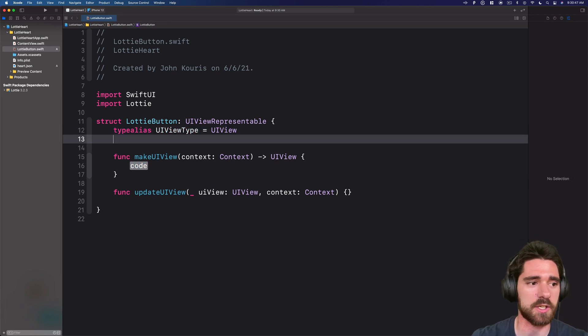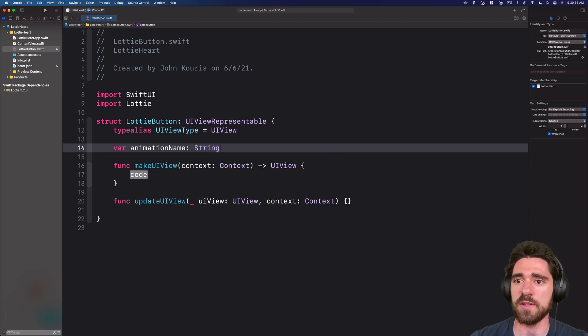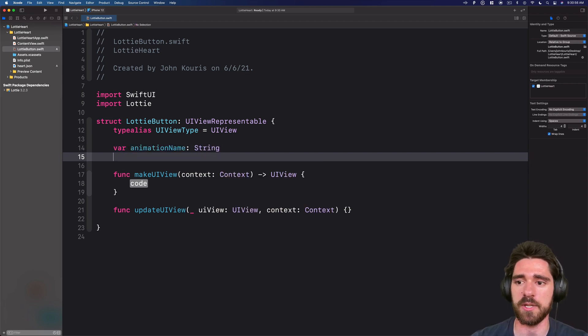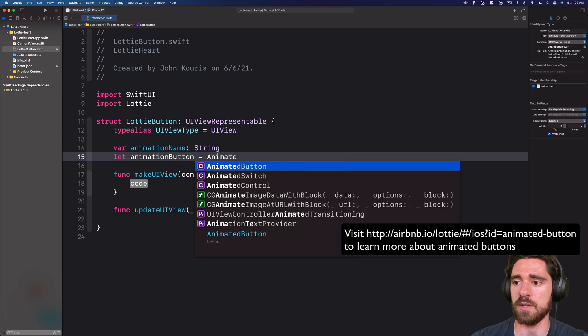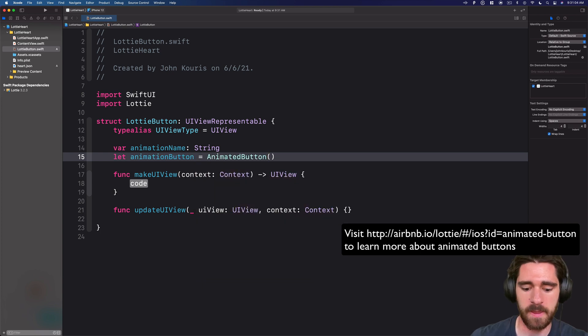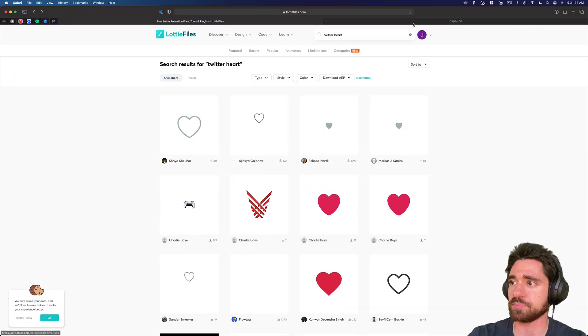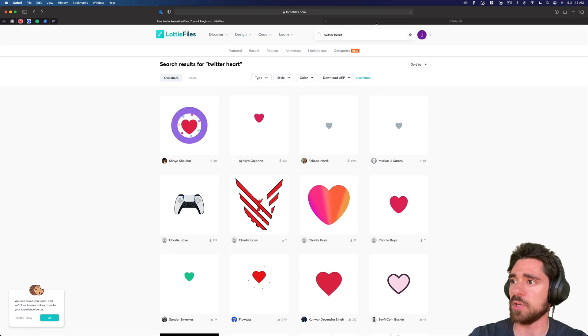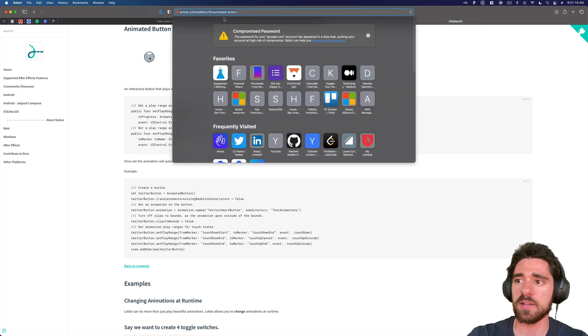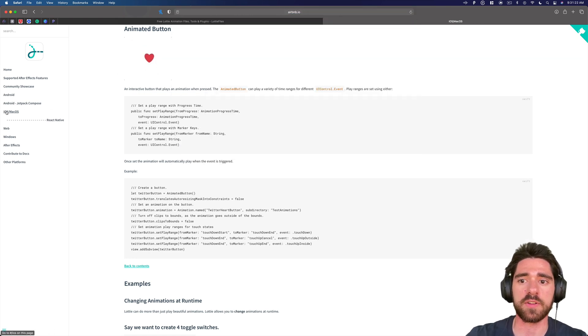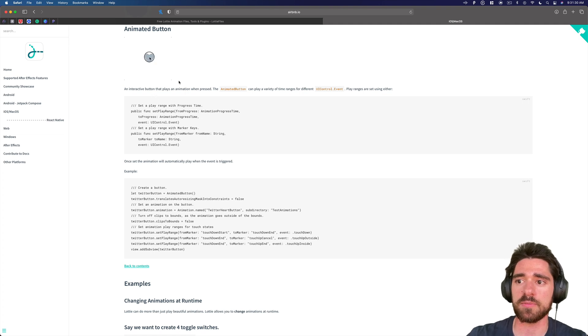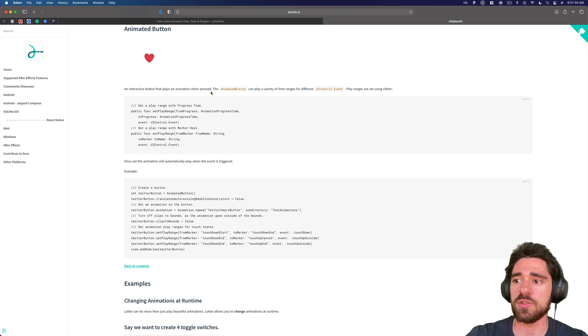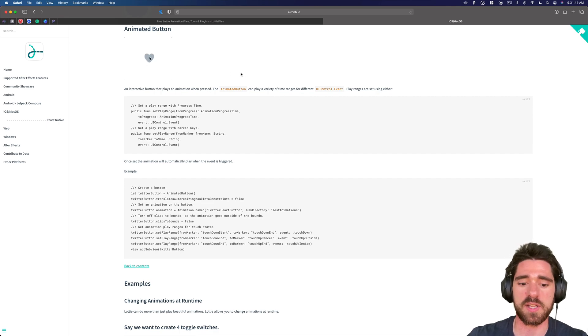But then let's start filling out the code to actually get this running. So we're going to give a few properties. We'll have an animation name. That will be the name of our JSON file that we want to run the animation for. And then let's do animation button, which is an animated button. Now, if you're wondering where this comes from, this is from Lottie itself. So if we take a look back at Lottie, we can go over. They have a good documentation at this website here. I'll be sure to add it in the description. But you can read for the iOS Mac OS, there is this animated button section that shows you how to implement it. So right here, it's showing very similar to what we're doing, the animated heart for Twitter. And you can use the animated button to have a variety of different ways that you can play animations.